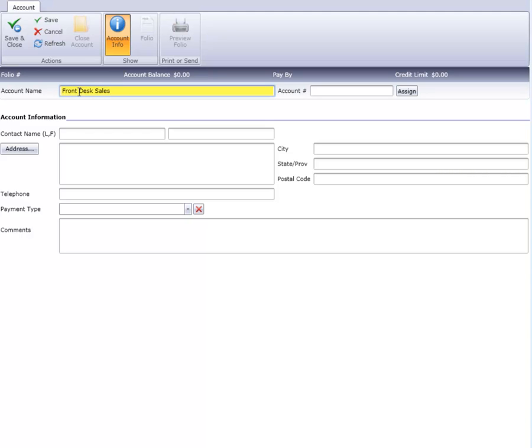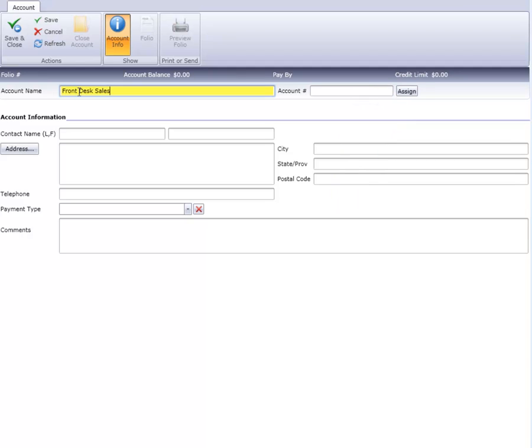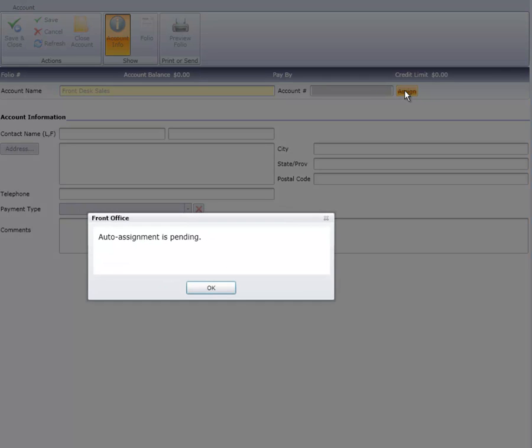Next is the Account Number field. We can either enter a number of our choice, or click on the Assign option to have Cloud PM generate a number for us. A house account number can be up to ten digits in length and is numbers only, no letters or symbols. For this example, we'll click on the Assign tab. Cloud PM tells us auto assignment is pending. Just click OK to continue.